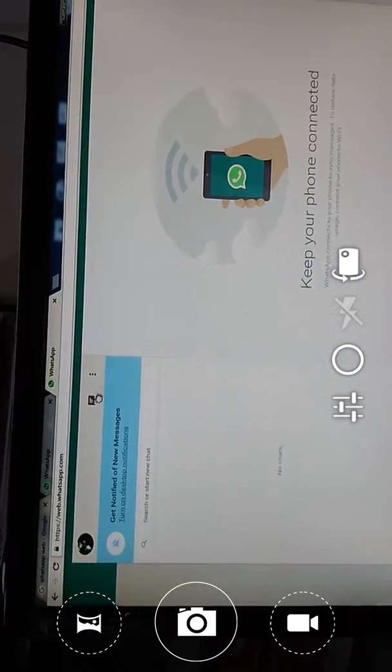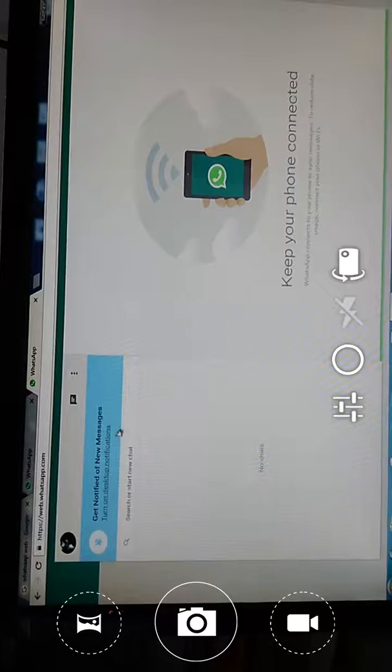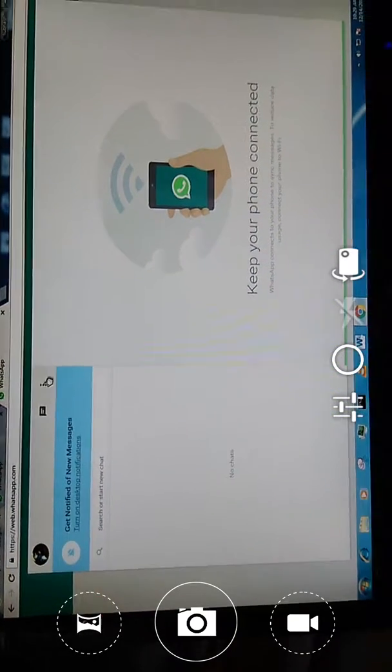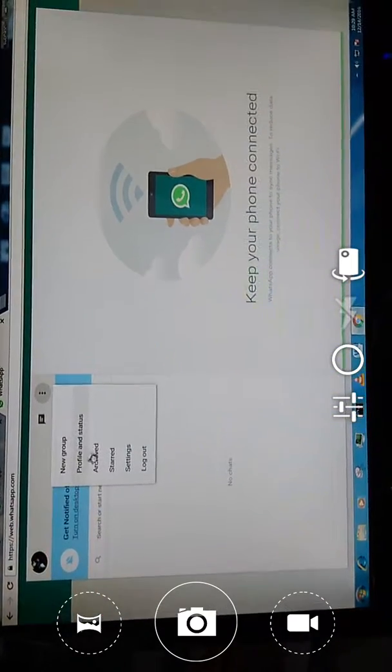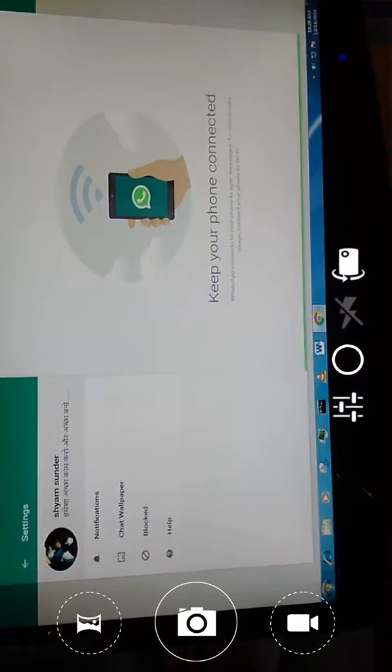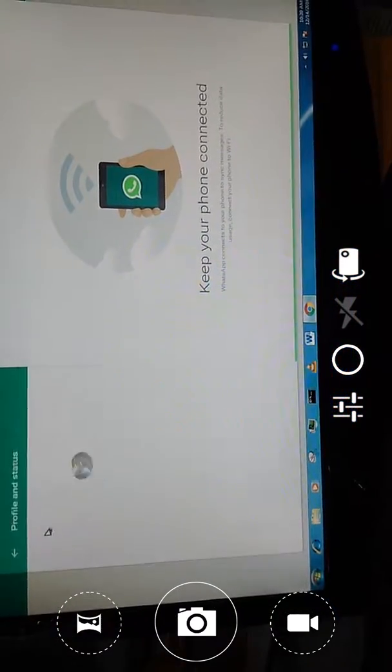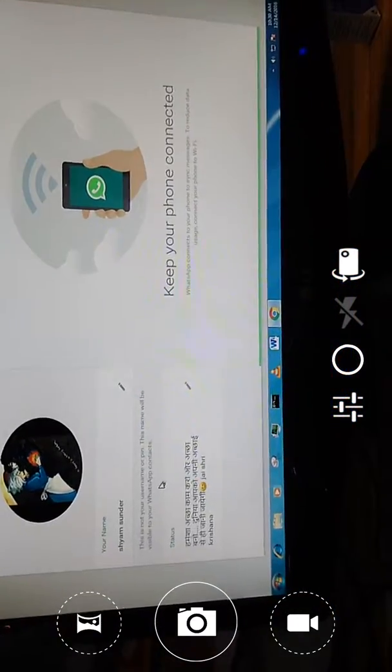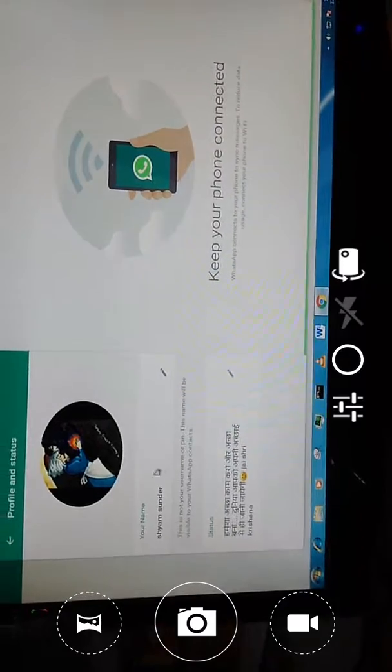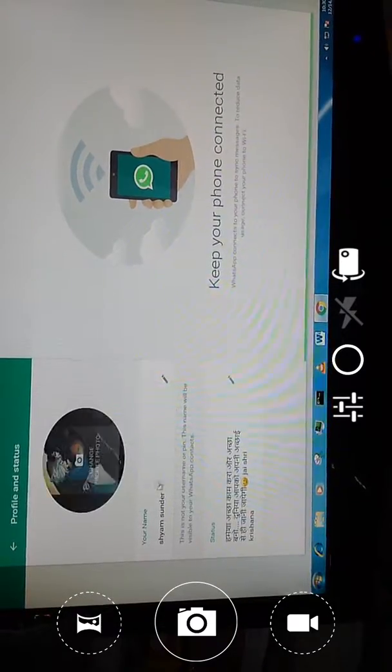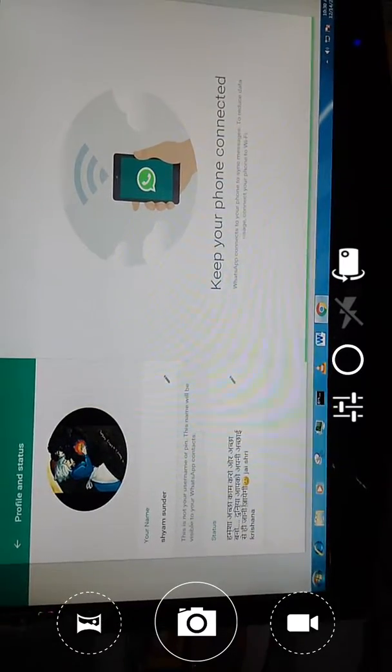There are no messages in my account. You see the settings. This is my WhatsApp account and I will show you how to change profile photo.